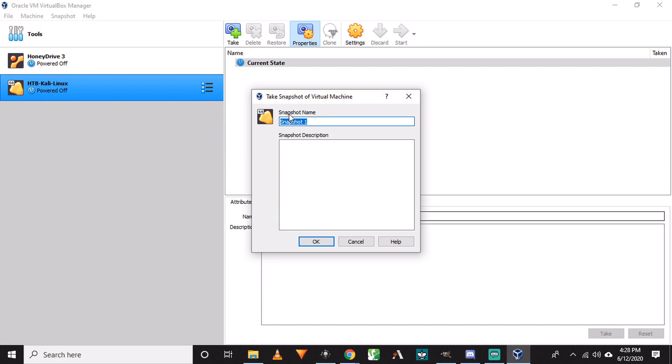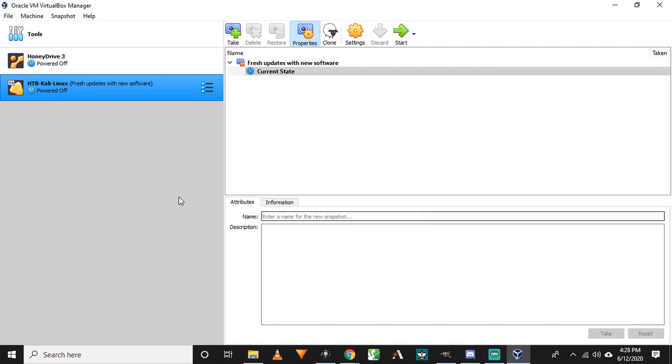Now, since we have done all of the updates, upgrades, and new installations, I'm going to call it fresh updates with new software. Press OK. And now at any point, we can go and restore to that point.